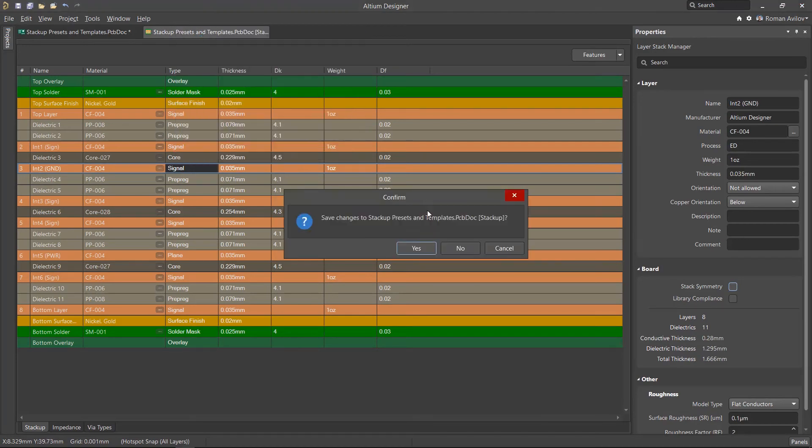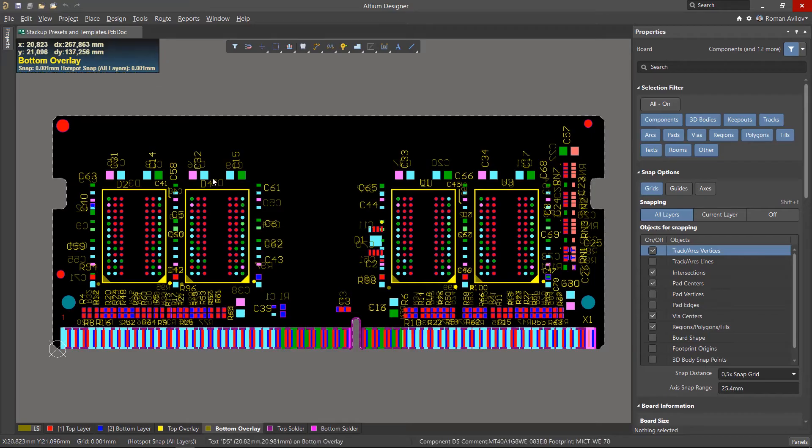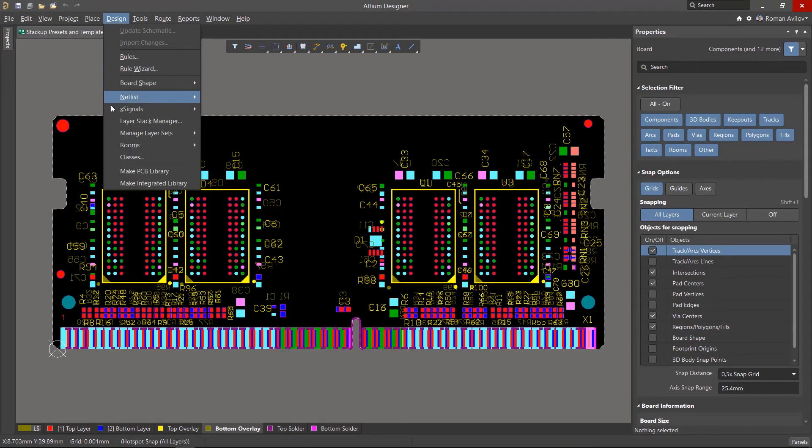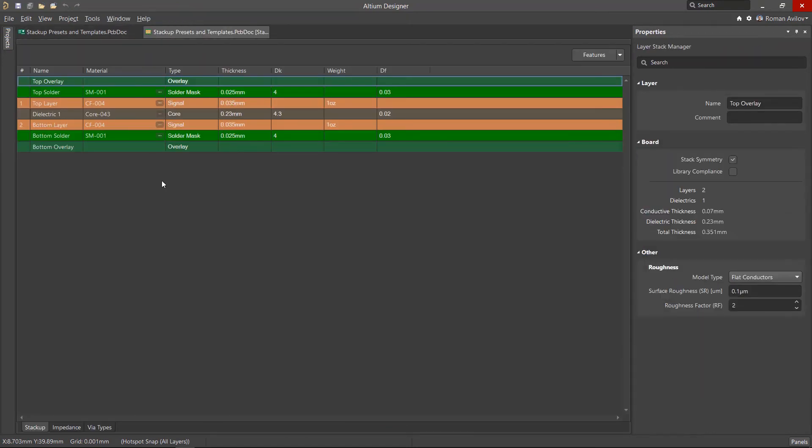We can use previously saved stack up files when developing new PCB projects that have a similar layer structure. However, it is recommended to do this at the initial stage of starting a new PCB layout.